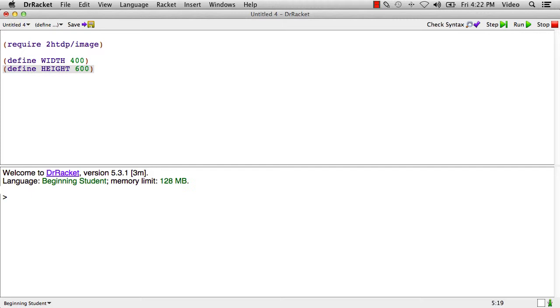And we might say that the window is 400 pixels wide and maybe the window is 600 high. And that's two named constants. If we run this program just like this, we don't get any values out because defining a constant doesn't produce a value.